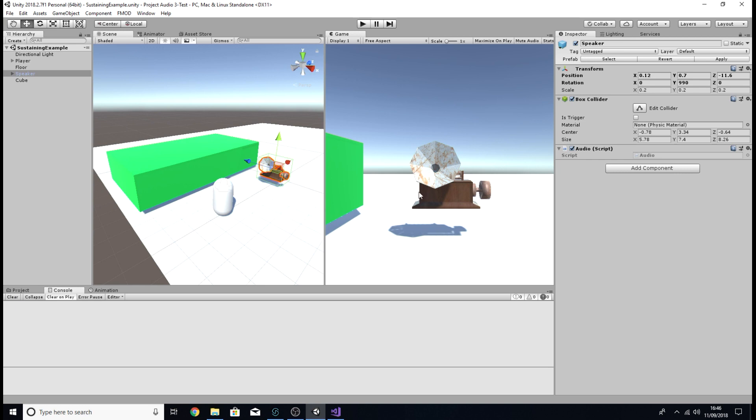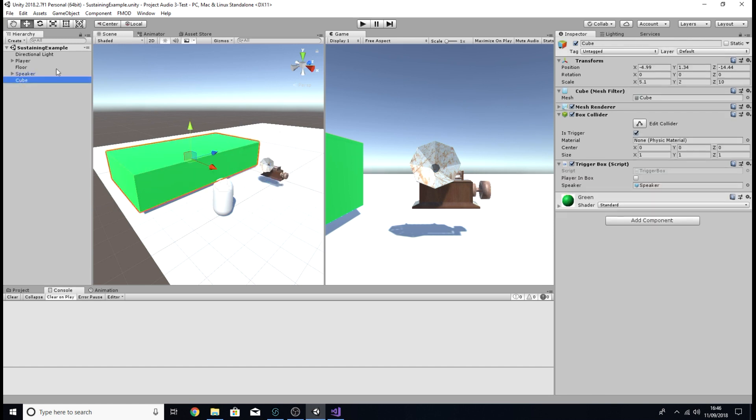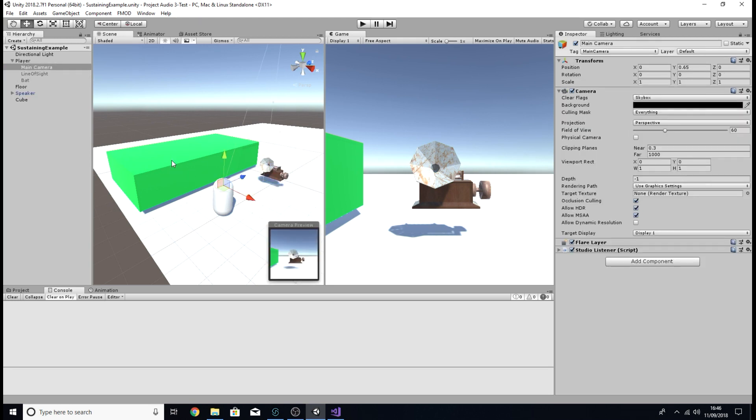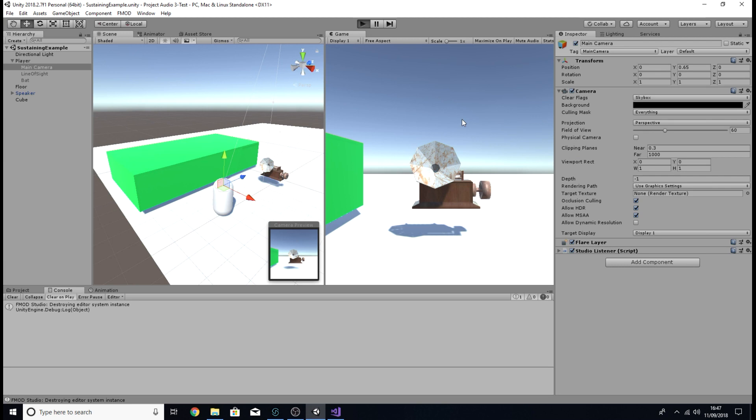I've also got a little project demo set up for you to explain an instance that you might use this. What I've got here is I've got that event, and I've got a little speaker here to play that voice, as if it was coming from that old phonograph. What I've also got here is a little box, a little trigger box. The idea is that when I play the scene, the voice is going to start playing from the phonograph here. It's also going to pause when it hits the first sustain point. It's not going to start playing again until my little player character here enters this trigger box.